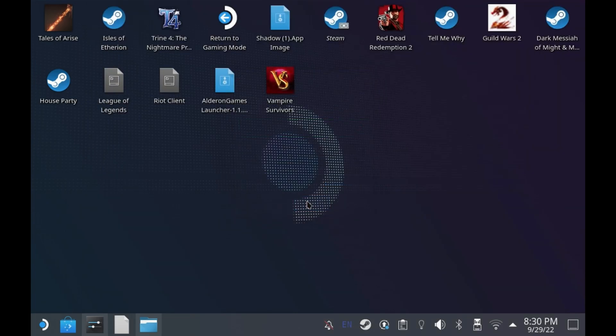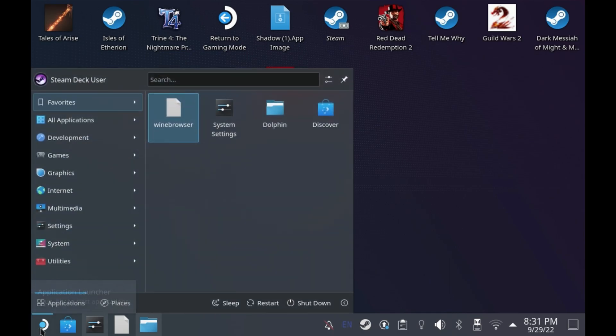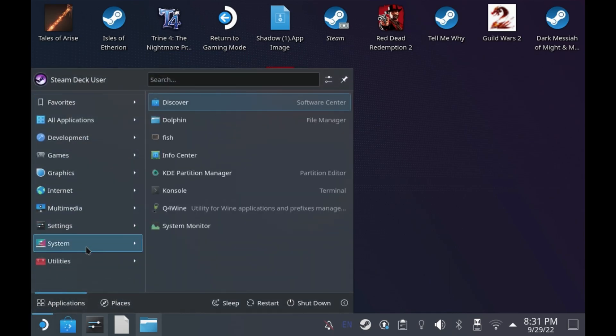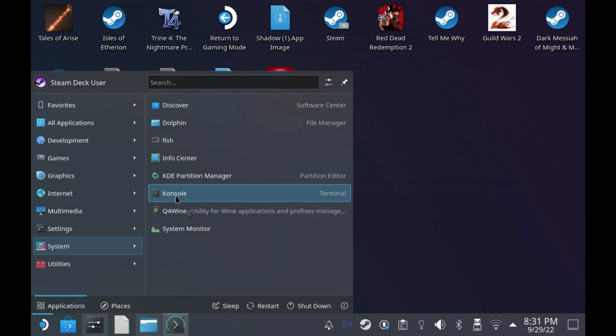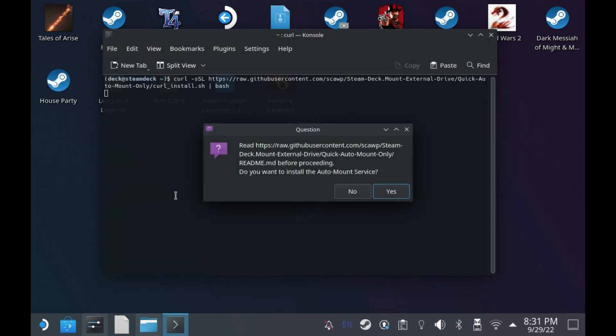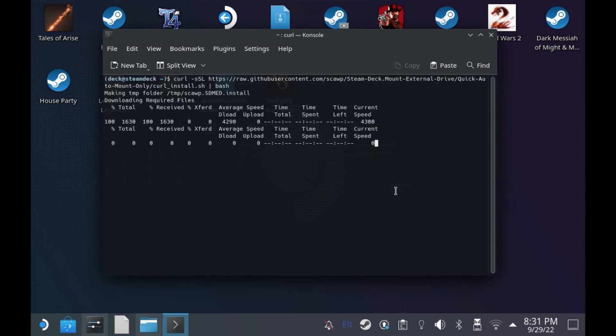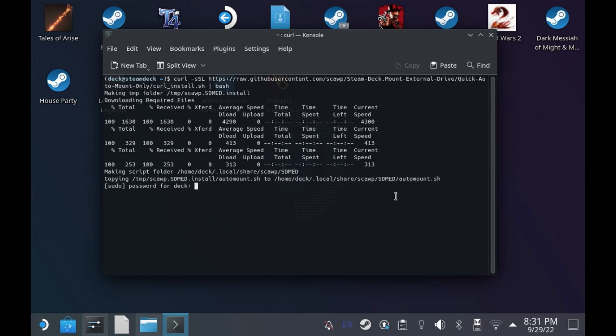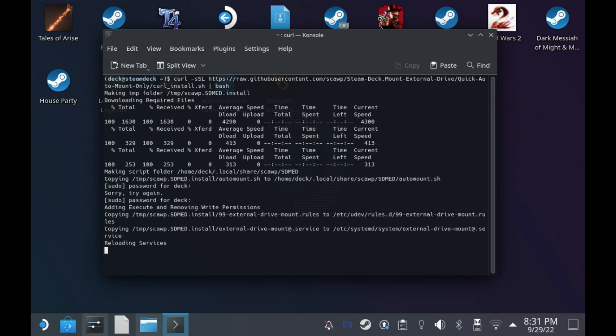So once you've set your sudo password, open up console going to the menu system and then console, and then just paste in the git curl and hit enter. It will take a couple of seconds and then you'll get a pop-up. You want to allow this to say that this will install the auto mount service. It will do some work and then ask you for your sudo password. Put in your sudo password and then once you've entered it correctly it will finish.